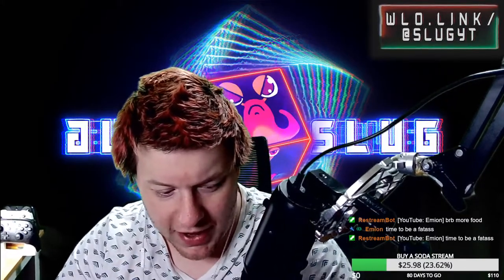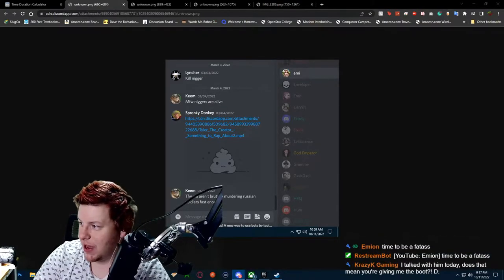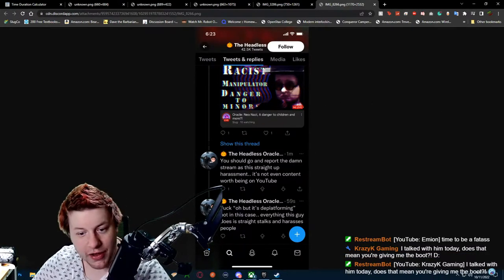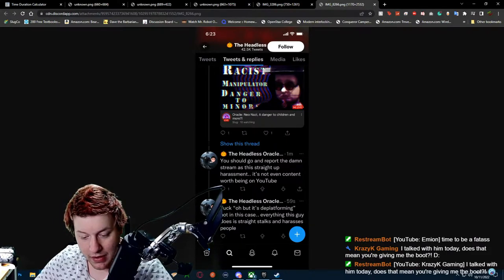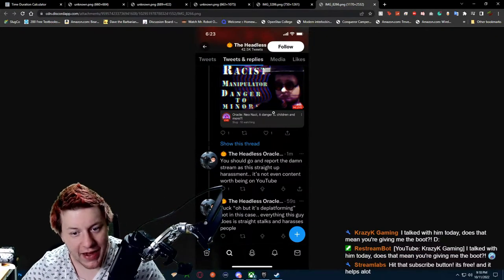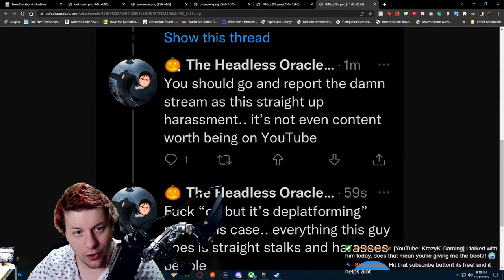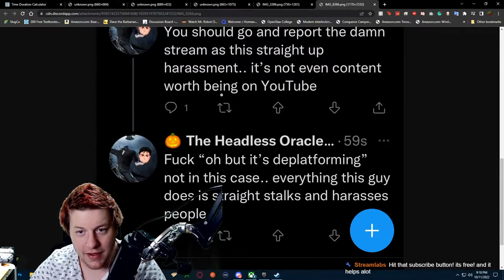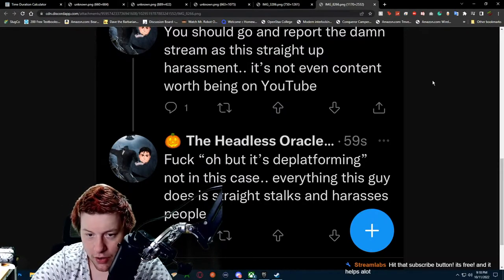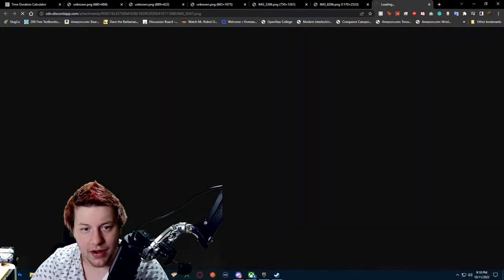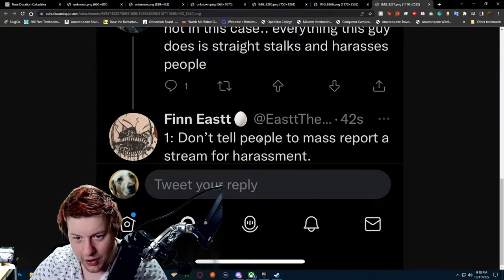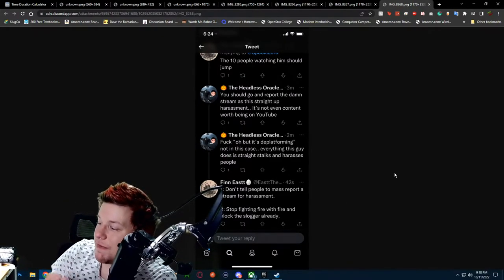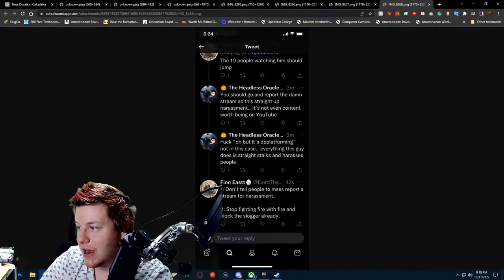Now, why do I say that? Why would I of all people say that about Oracle? Now, mind you, I'm not for deplatforming. Now, why would I say that? I'm not for deplatforming. Wow, Oracle made a tweet calling for people to false flag my live stream. Oracle wants people to false flagging my stream, this stream that y'all are watching. Oracle, you should go and report the damn stream as this is straight up harassment. It's not even content worth being on YouTube. Fuck, but it's deplatforming. Not in this case. Like he went on and on and on. Finn popped up saying, don't tell people to mass report a stream. Stop fighting fire with fire and block slug already. The best advice came from fucking Finn. Fucking Finn.